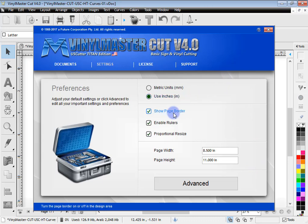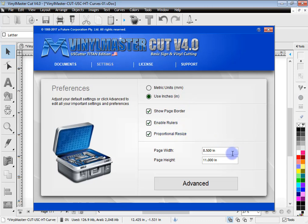You may rather not have a page border, or to see the rulers when you resize proportionally. And you can also set your default page size. At the moment it's set to letter. You can set that to A4 if you wanted to, A3, a sign blank, a poster size, whatever you want.